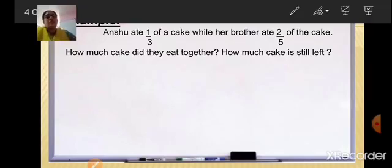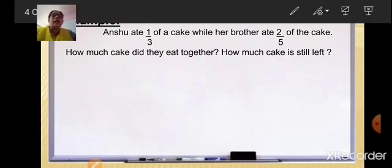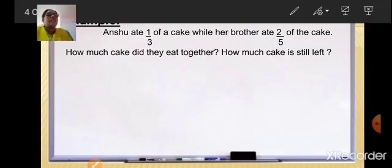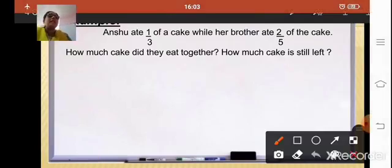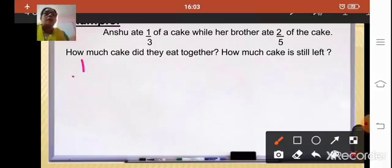Here there are two questions. The first is to find out how much cake is eaten by Anshu and her brother altogether, and in the end how much cake is left. So the first thing is to find how much cake is eaten altogether — we will add one third plus two fifths of the cake.